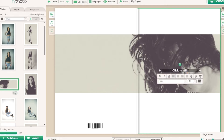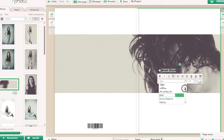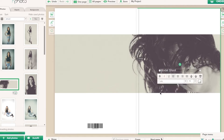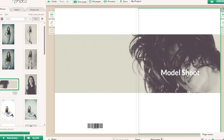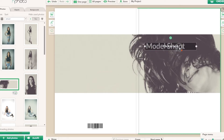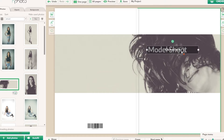We're going to add some text and call it 'Model Shoot.' We'll highlight it and change the color, then change the font — there are so many different fonts to choose from. We'll select a font and increase the size, make it bold. Now we have the text 'Model Shoot' and we can move it to where we want. We're also going to add some additional text.